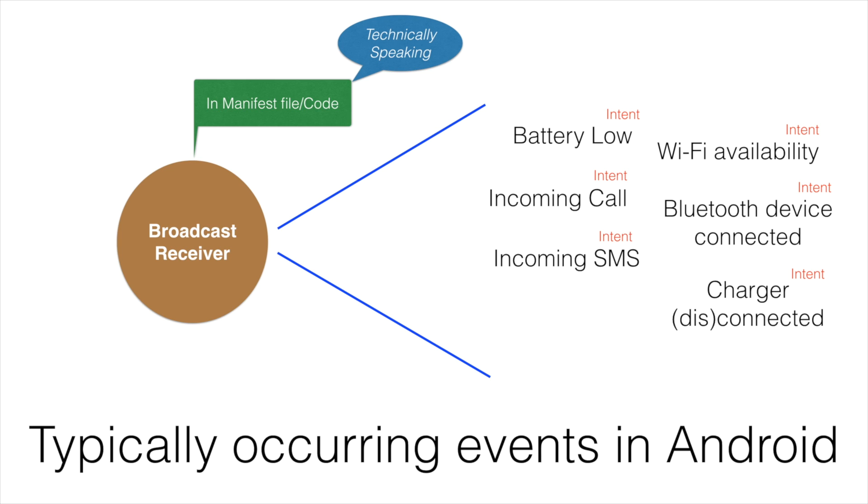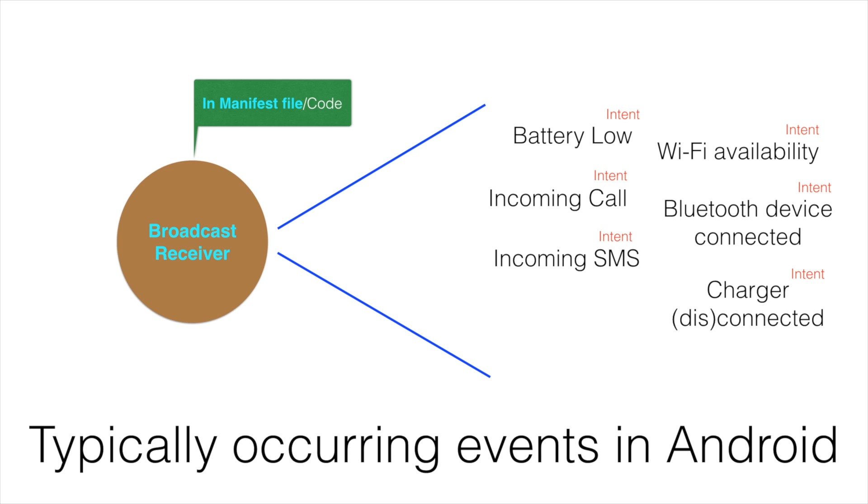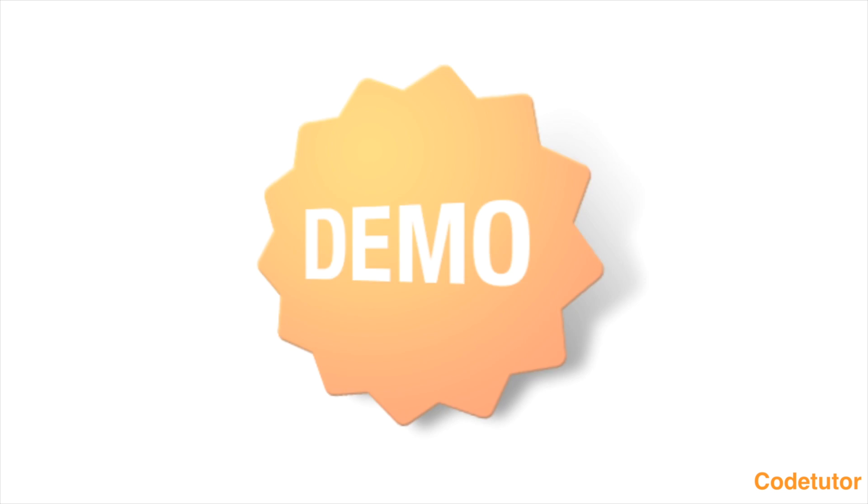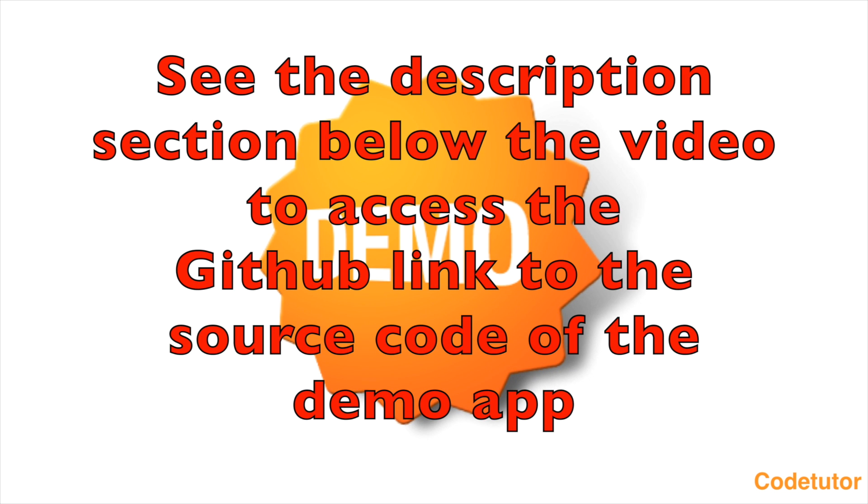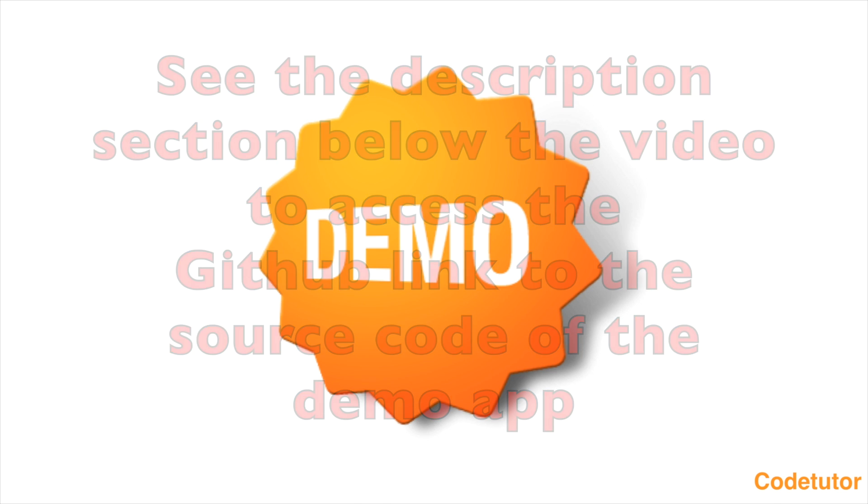I will demonstrate this through code wherein I will implement a broadcast receiver, I will declare that in a manifest file, and then I will make this particular broadcast receiver respond to an incoming SMS. So that is the overall idea of what we will be demonstrating in this particular demo. So let me open the application that I have already created.